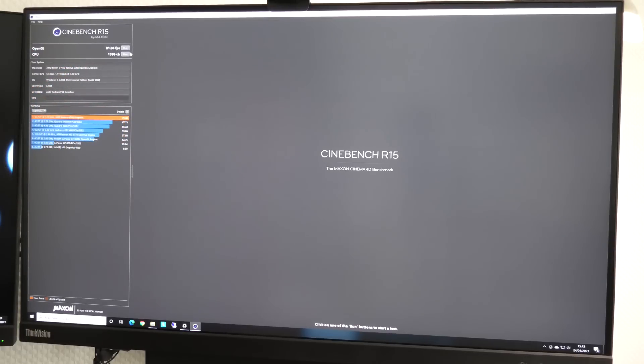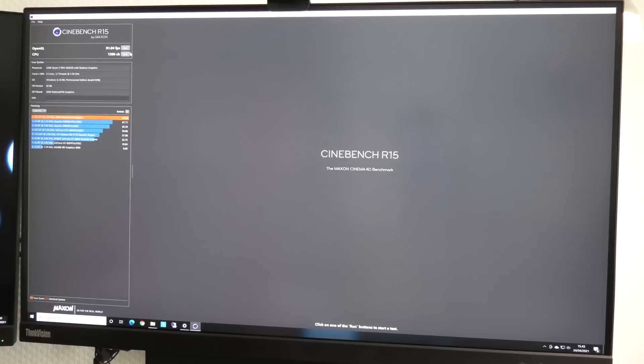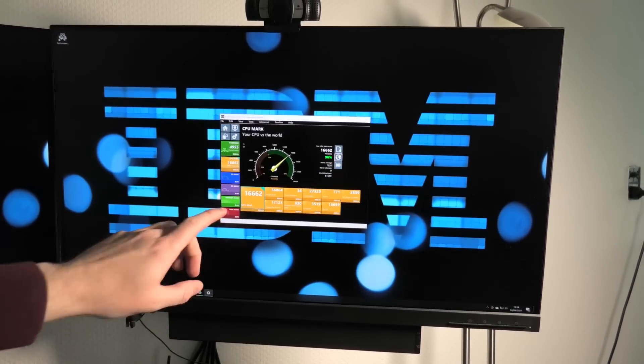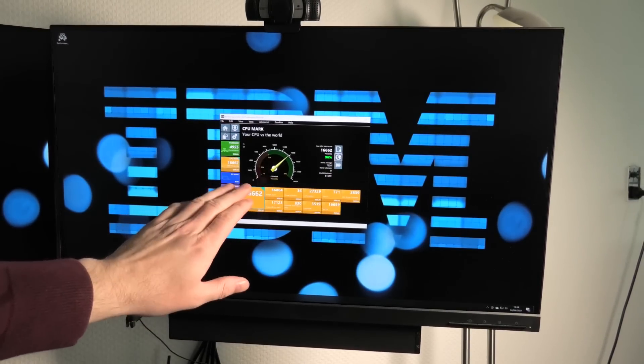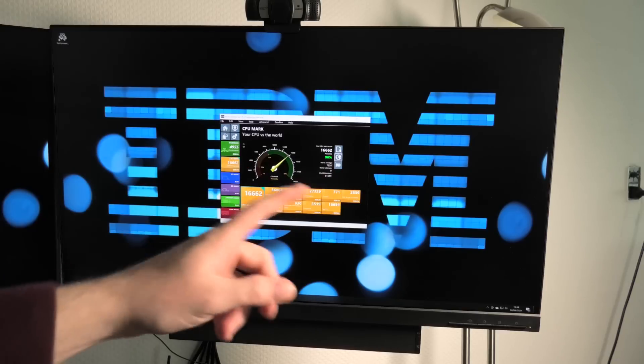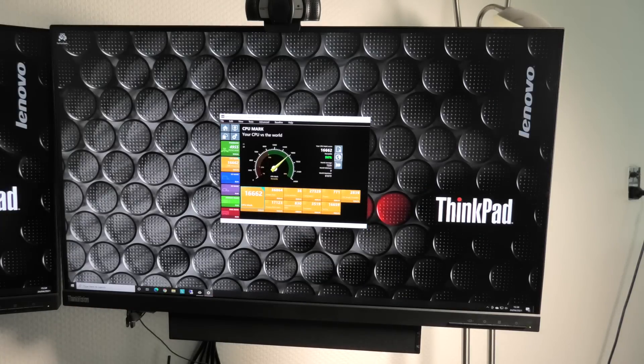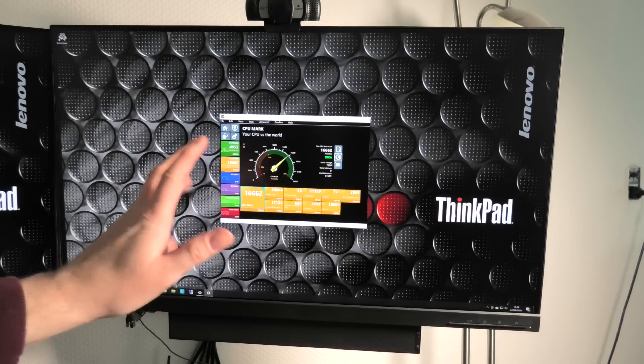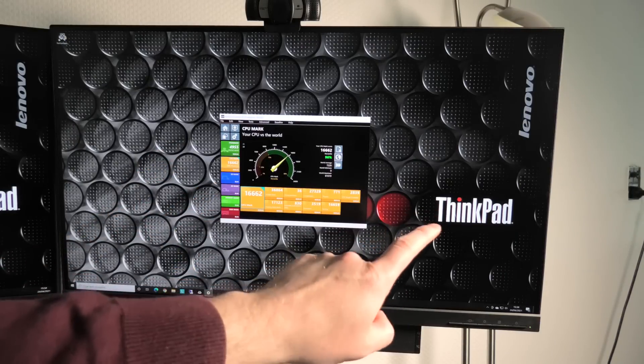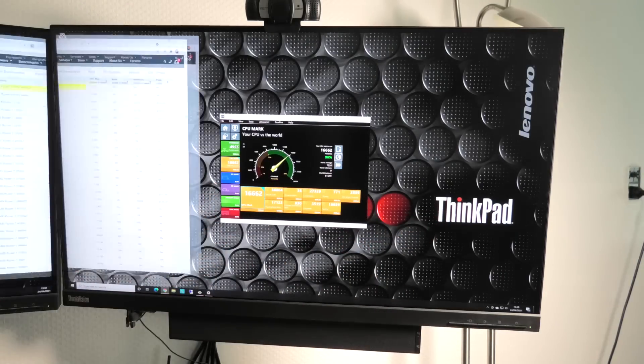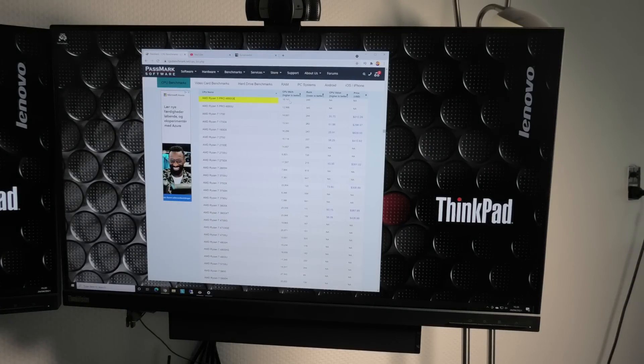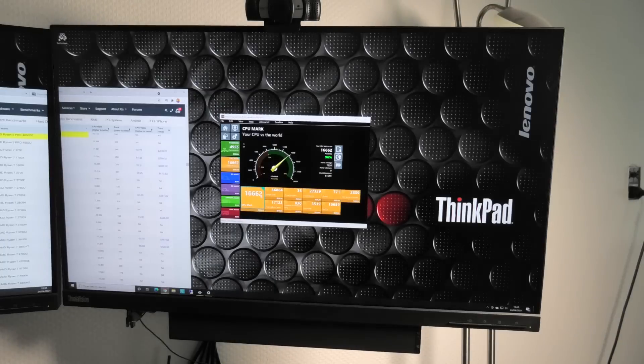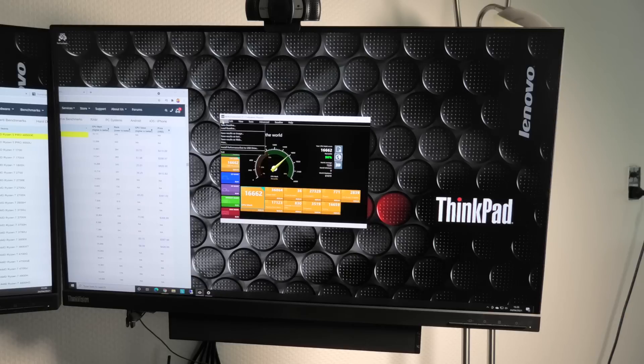It beats a lot of these older cards, so that was pretty good. This number is really good - even better than the benchmark they have for this CPU online. Online the CPU scores 16,141, this one scores 16,662 which is better. Let's definitely save this.